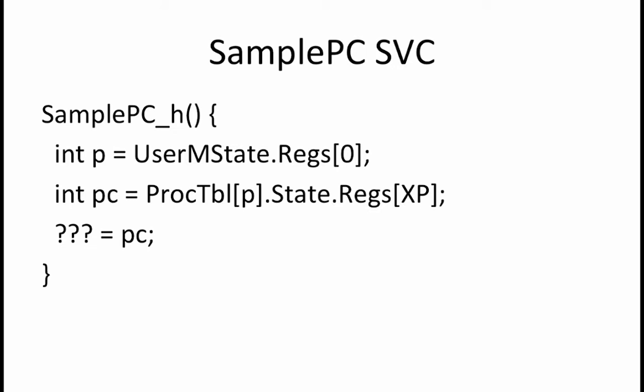The C portion of the supervisor call handler is provided for you here. It is incomplete, so our first goal is to determine what should replace the question marks. We are told that the sample PC supervisor call takes a process number P in R0 and returns in R1 the value currently in the program counter of process P. The handler shown here reads register 0 from the user M state data structure and stores the value into variable P.